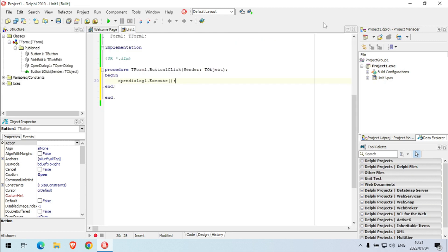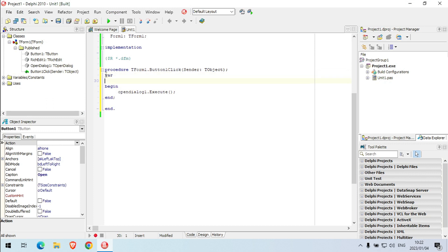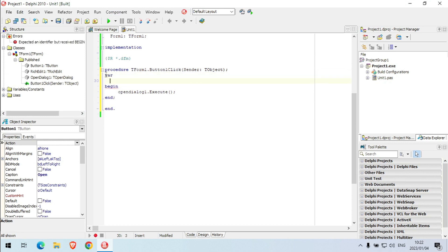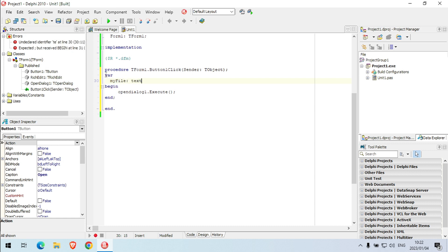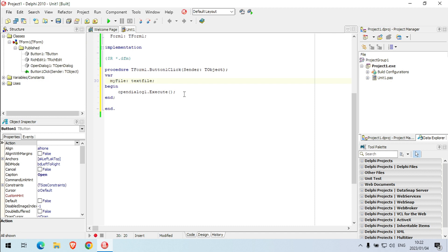So I will need to create a text file. Let's call it my file. It's going to be a text file. Then I'm going to say assign file, my file.